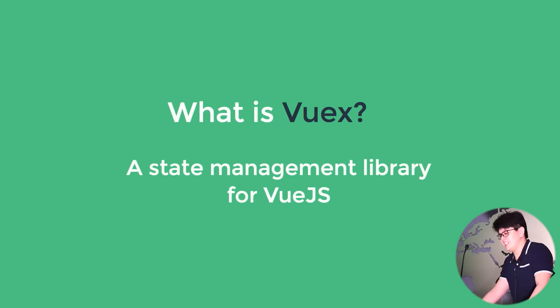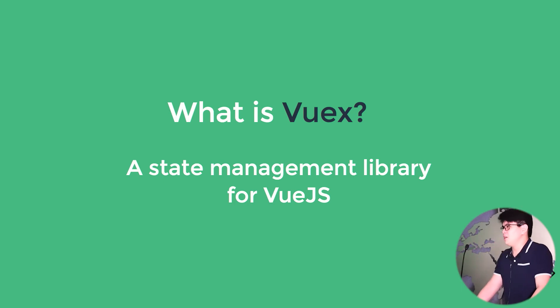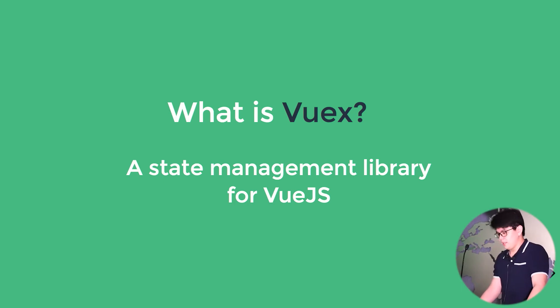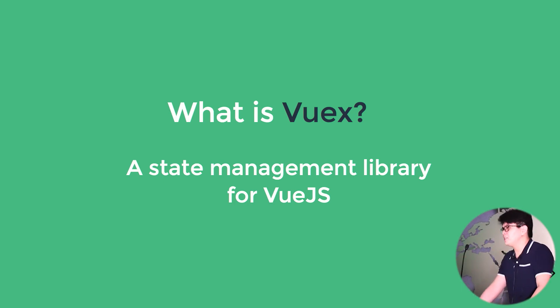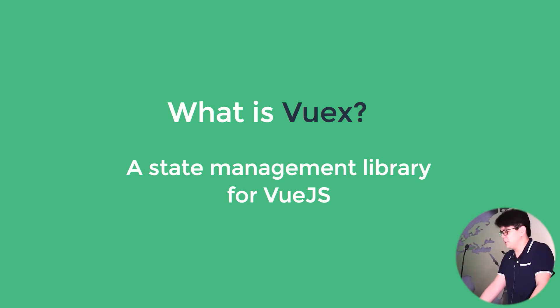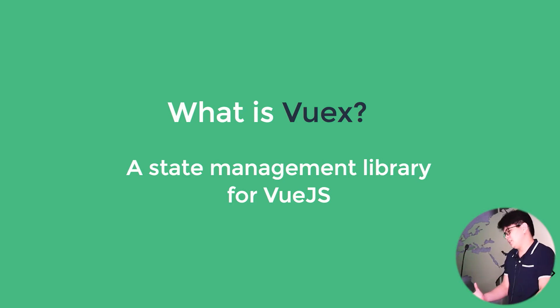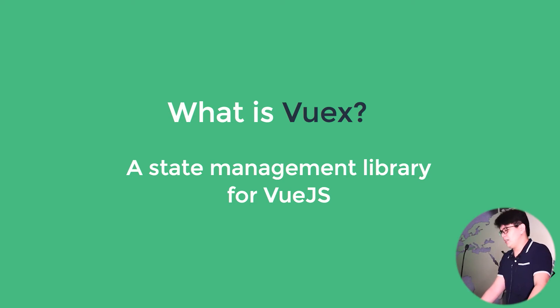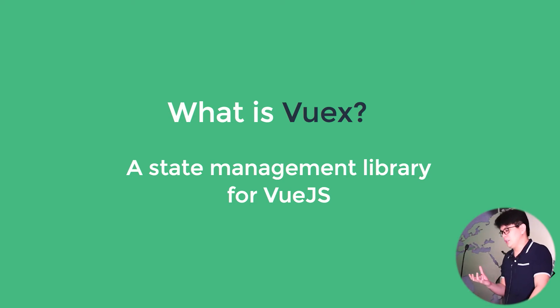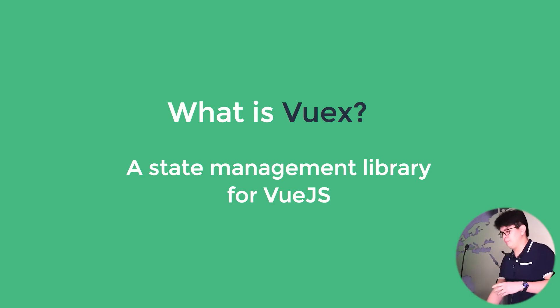So what is Vuex? It is a state management library for Vue.js with the same name as Redux or Flux. I haven't played around with Flux yet, but it has the same principles, I would say, that it serves a central store for all our states in our application.